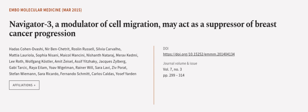This article was authored by Hardaz Cohen-Dvashi, Niben Chetrit, Roslyn Russell, and others. We are article.tv — links in the description below.